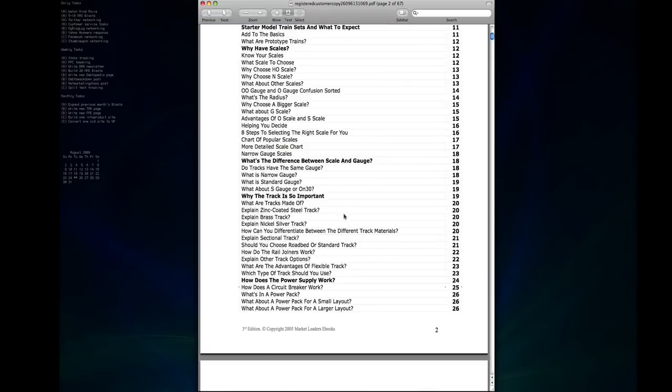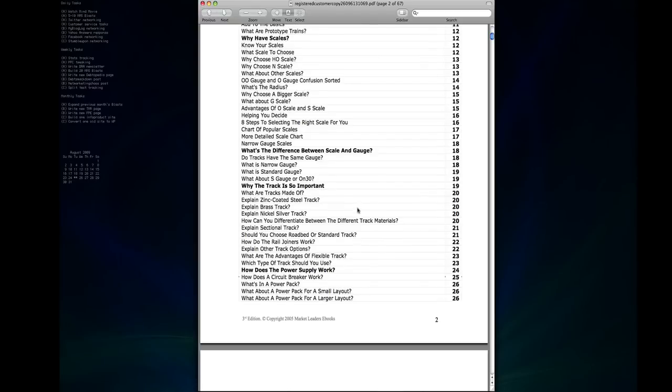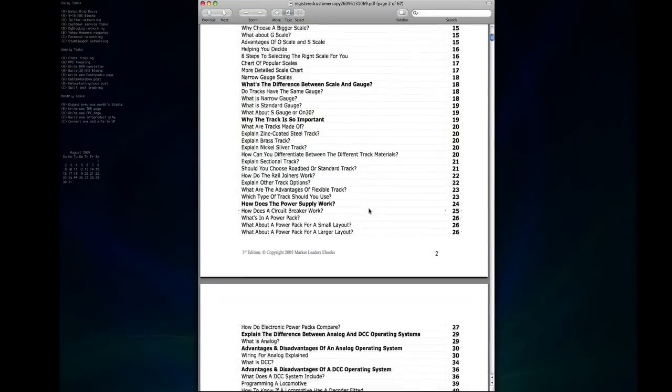And then we get into a section about why the track is so important, what they're made of, the difference between the various materials used to build the tracks, differences between road bed or standard track, all the information you'll need to choose the correct track before you start getting too far into the building process.